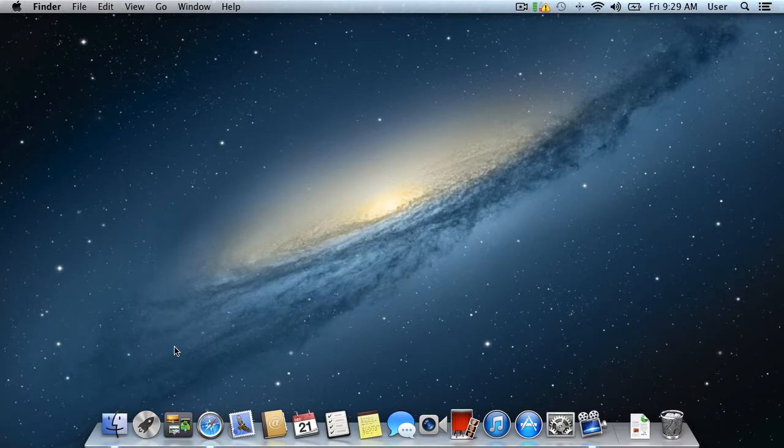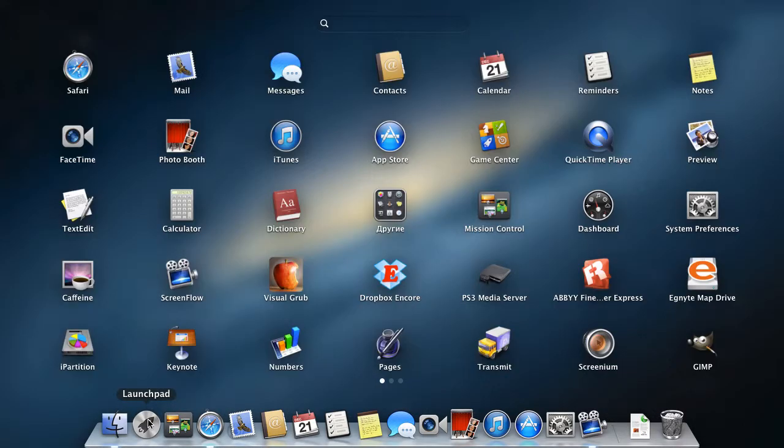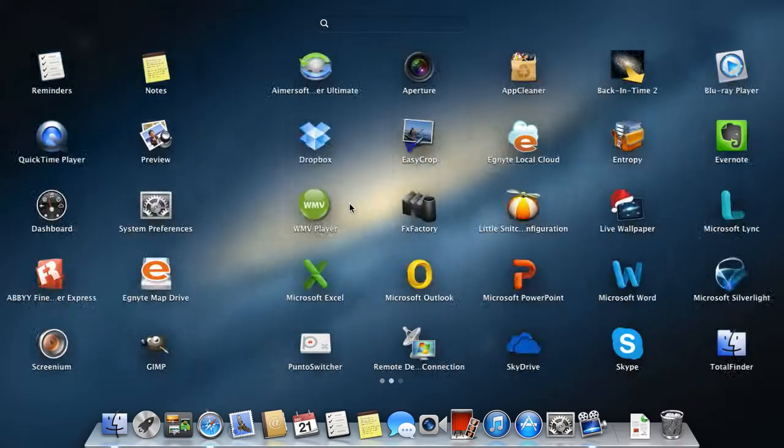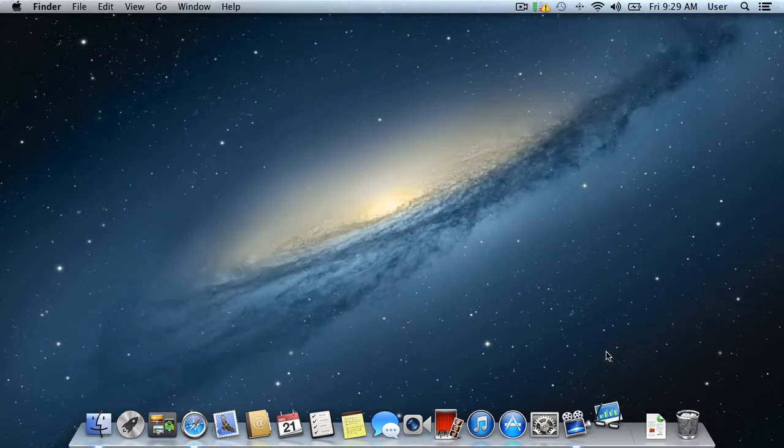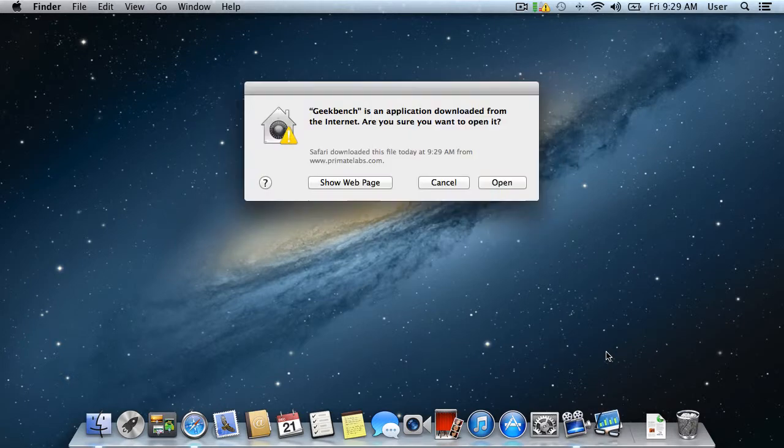Open Launchpad from the Dock and click on the Geekbench application to launch it. A security pop-up window will appear on the first launch. Click Open.